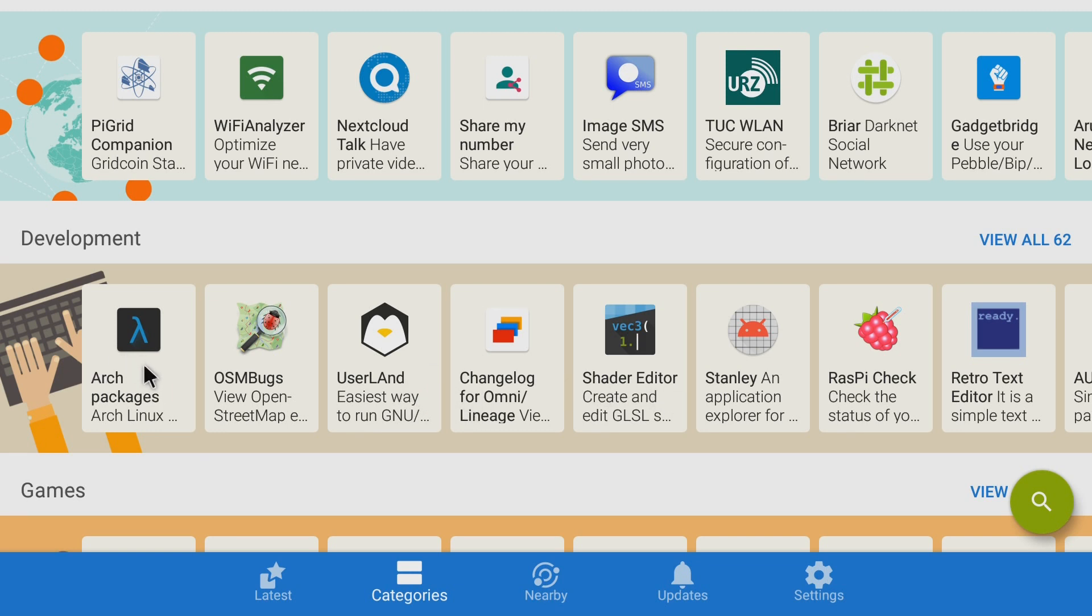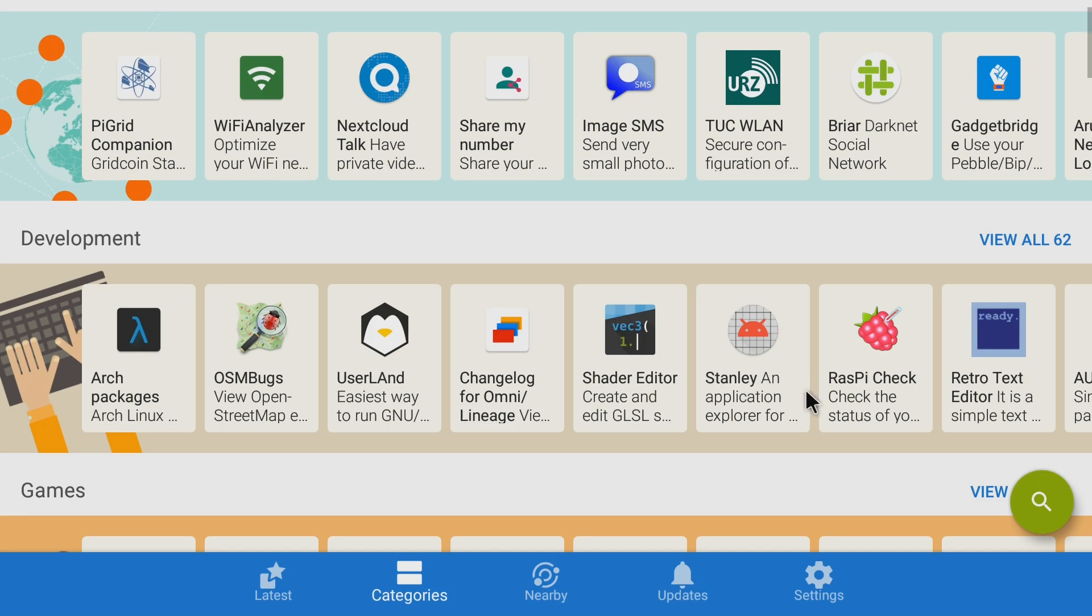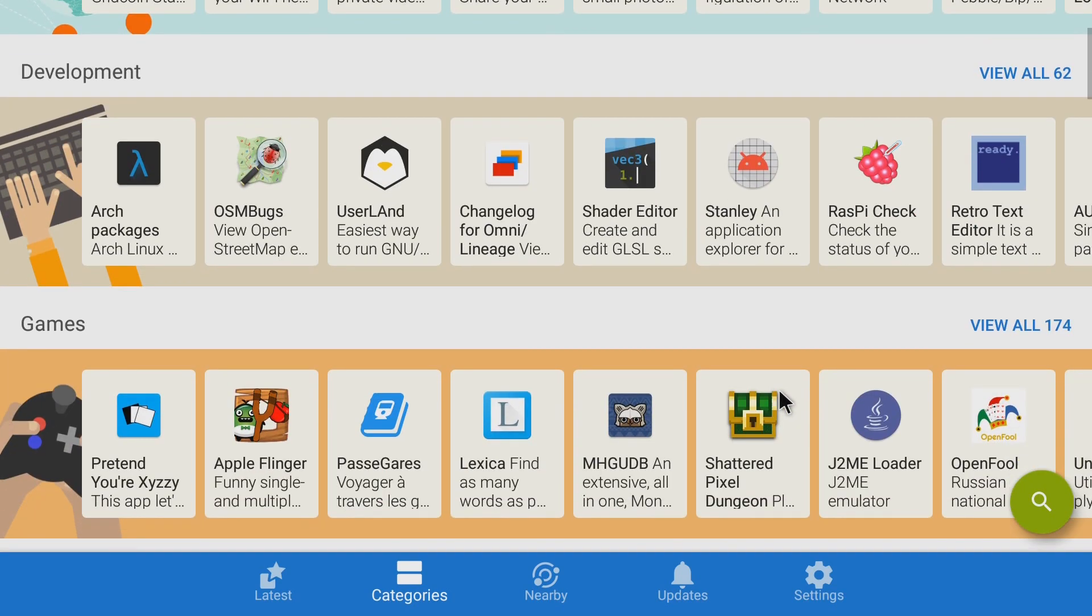They have APK packages, you can check your Linux packages. You can really dive into the operating system with this. Raspberry Pi Checker, you got a retro text editor. So there's tons of things for coding and debugging in this development section here. Of course, you have games.